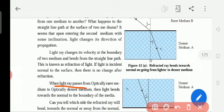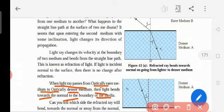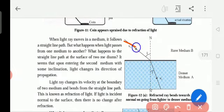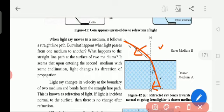When light passes from optically rarer medium to the optically denser medium — optically means a little transparent — light bends towards the normal to the boundary of the media. When light is traveling from denser medium to rarer medium, the ray is towards the normal in the denser medium, and when it is in the rarer medium, light is away from the normal.